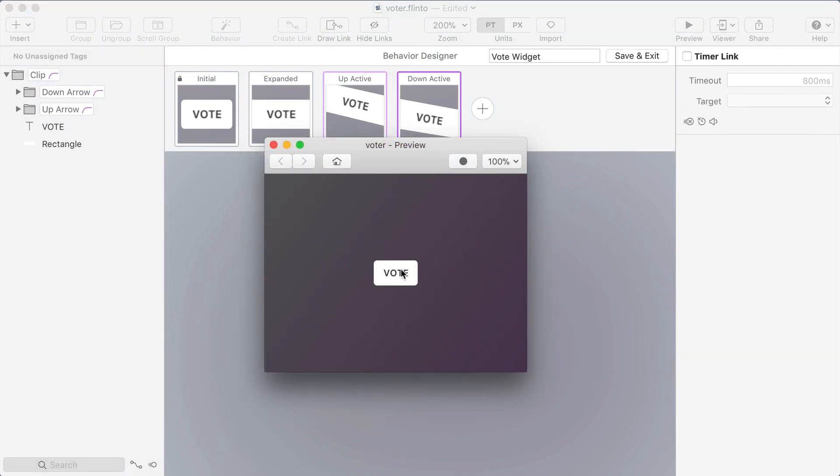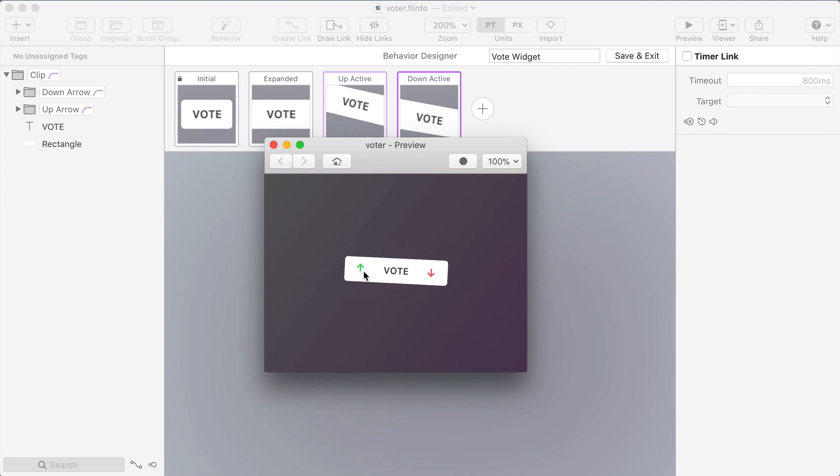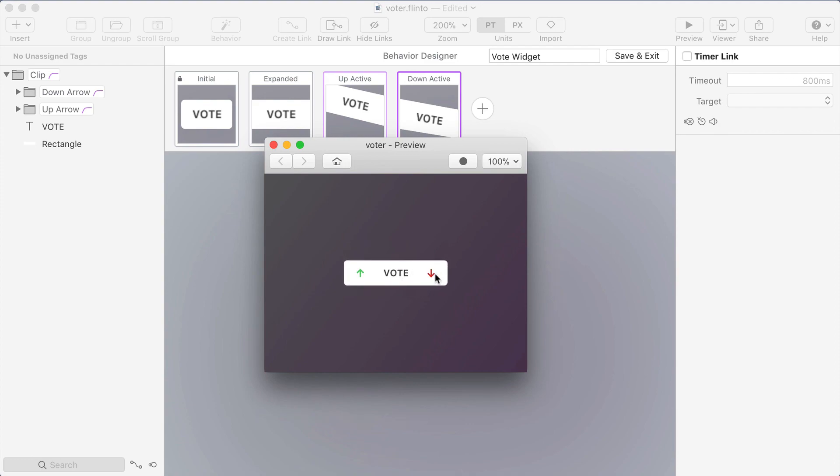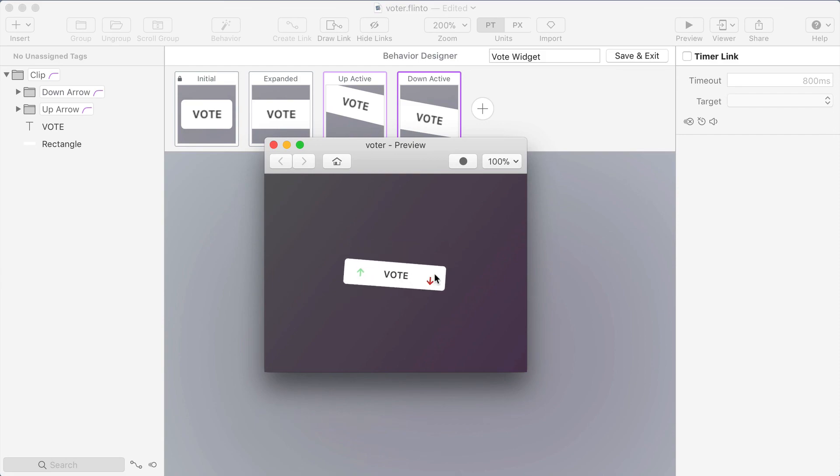So here's my final widget and I've added a lot of extra little animations to it. You know maybe I took it a little too far but it's fun to experiment with these things and the behavior designer makes it easy. You should try creating your own version and maybe be a little more subtle and see how elegant of an effect you can achieve.